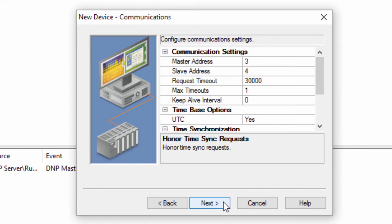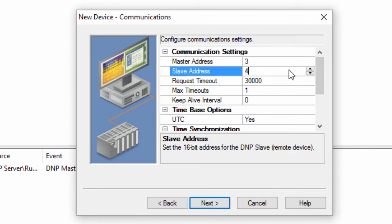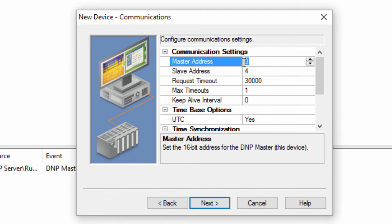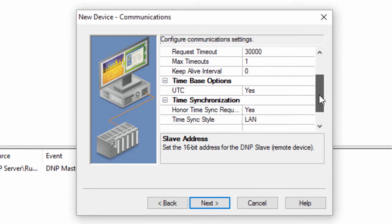Click Next to specify the communication settings for the device. Make sure to enter the correct master node and slave node addresses for your stations. In the DNP protocol, the slave may send a synchronization request to the master to synchronize its clock. There are two options, LAN and Serial.